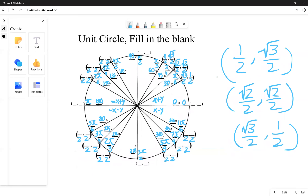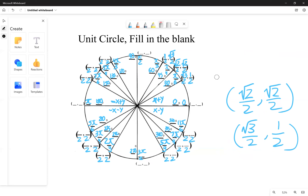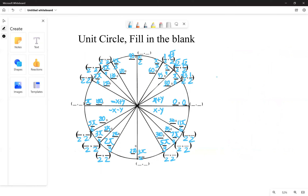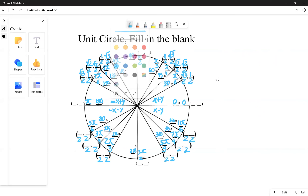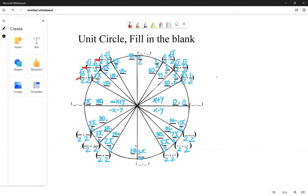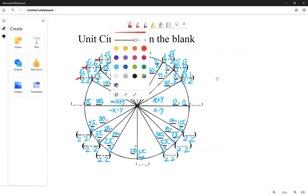For the second quadrant, we again start with one on top, then root two, then root three, and we follow the same pairing rules: one half pairs with root three over two, root two over two pairs with root two over two, and root three over two pairs with one half. Since the x coordinate is negative in the second quadrant, we make those x values red and negative.